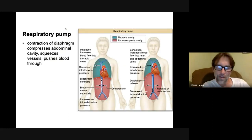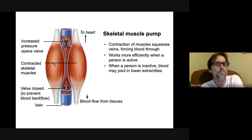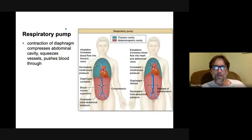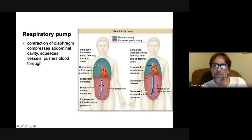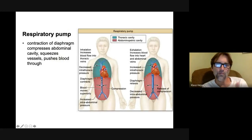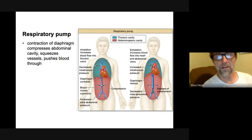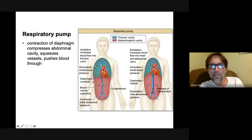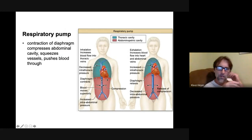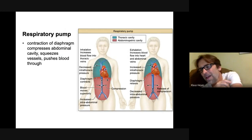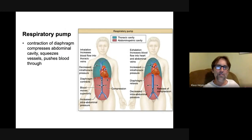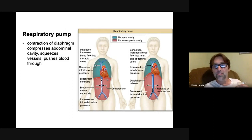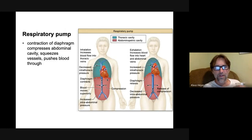That's called the skeletal muscle pump. The other one is called the respiratory pump. Here is your diaphragm — the diaphragm is a muscle. It contracts and when it contracts, the diaphragm flattens out. The diaphragm is right underneath your lungs; it separates the thoracic cavity from the abdominal cavity. The relaxed position shows the dome shape; the contracted position shows it flattened.